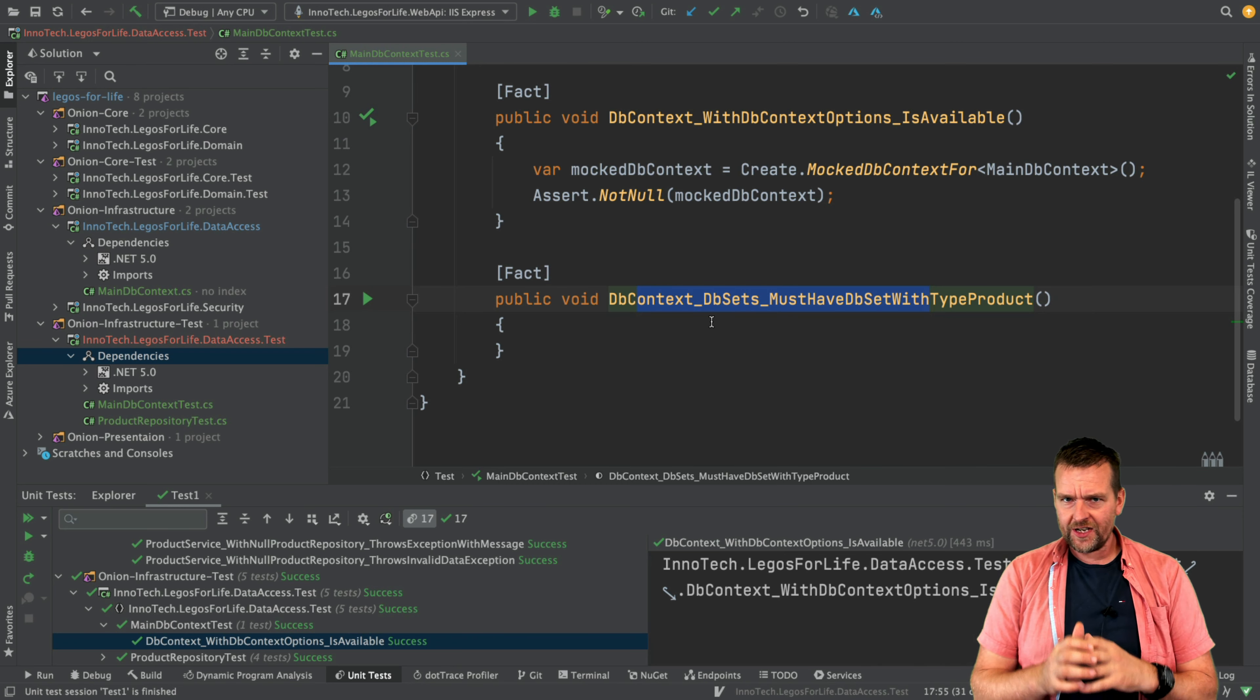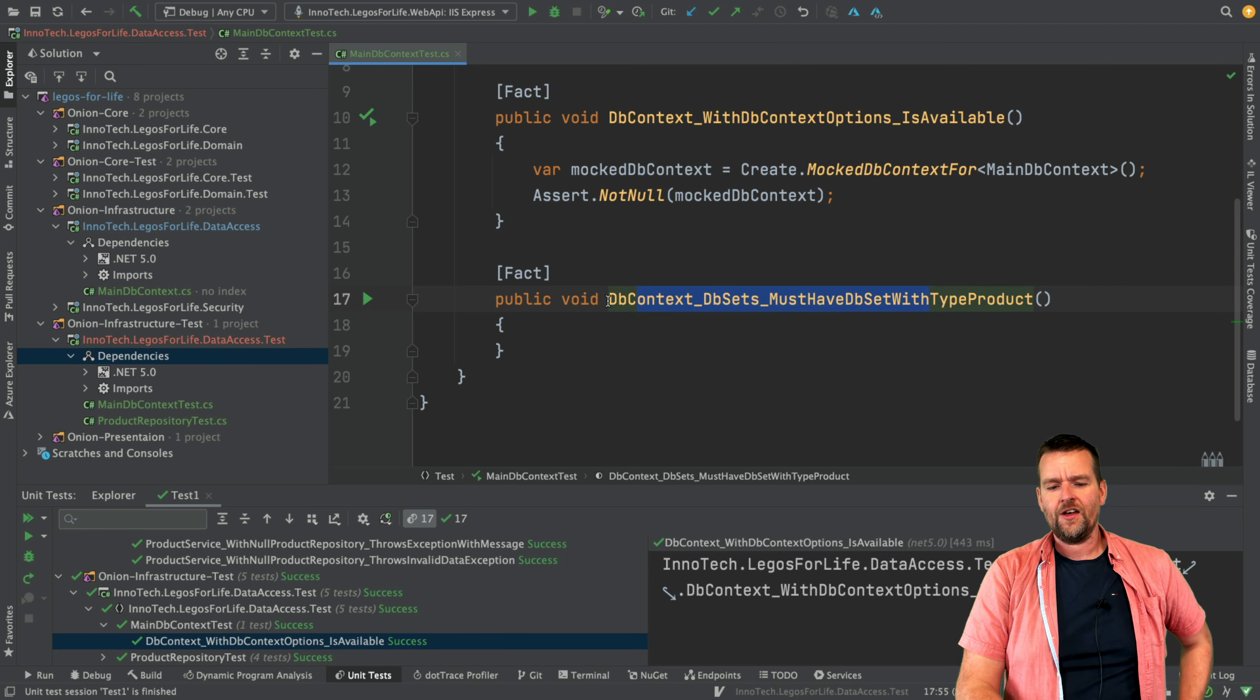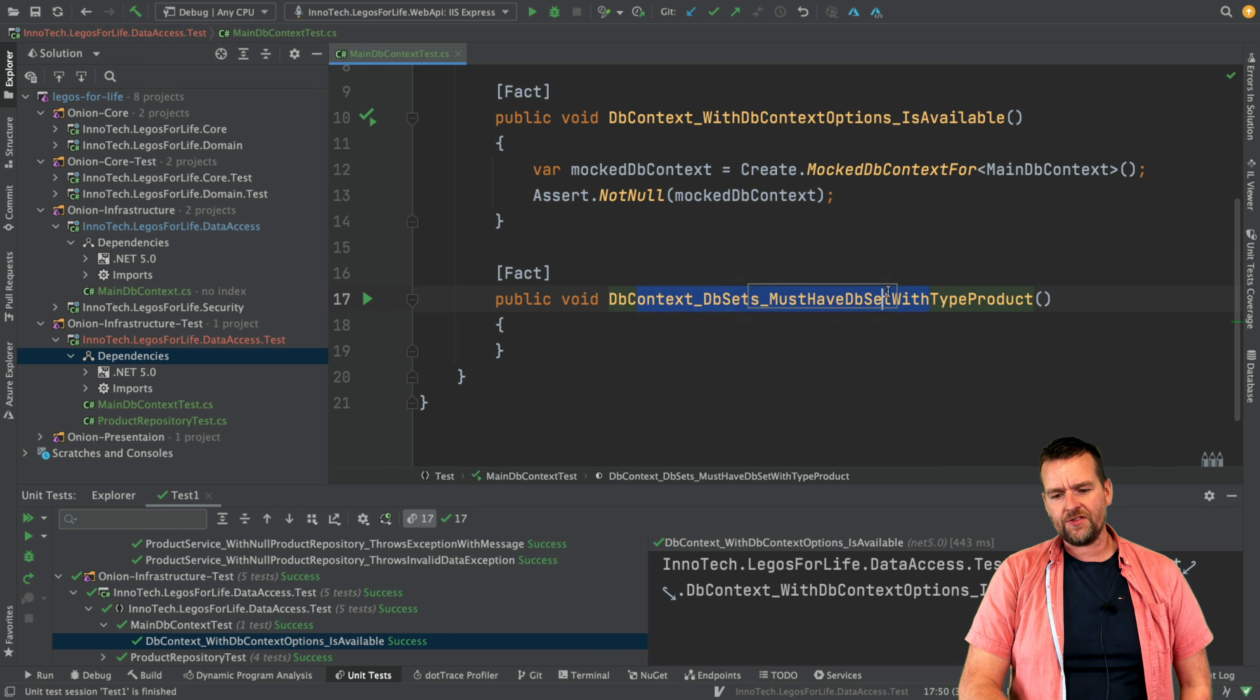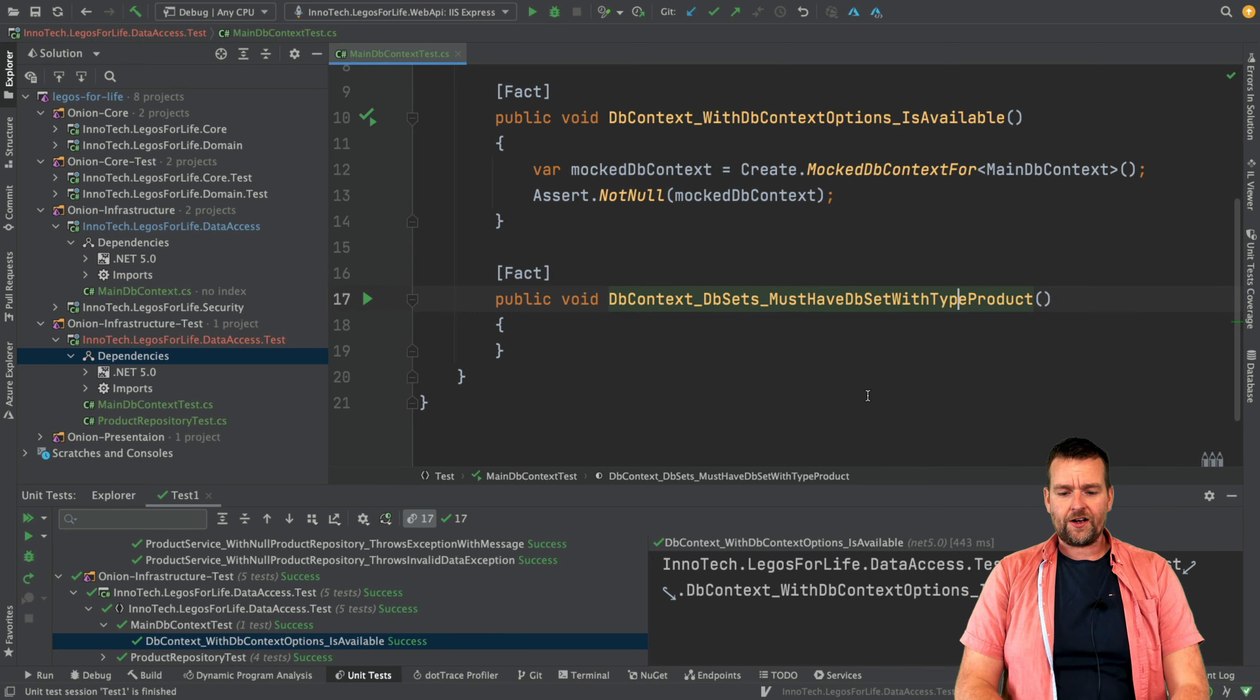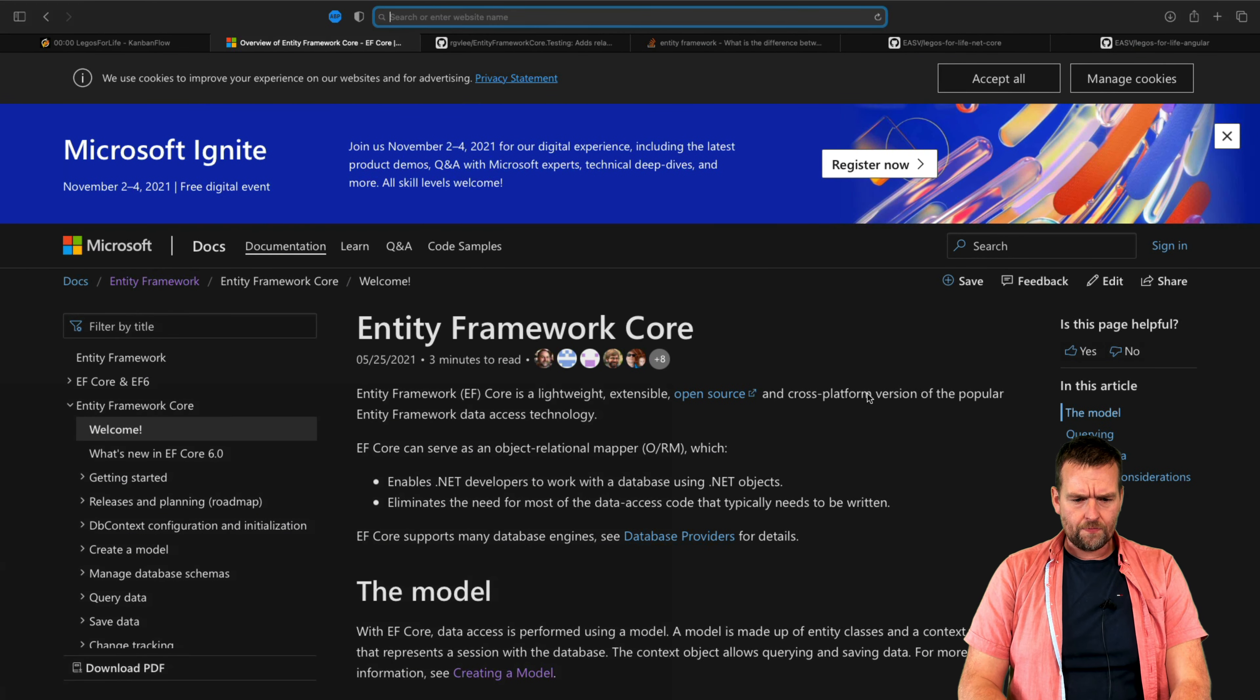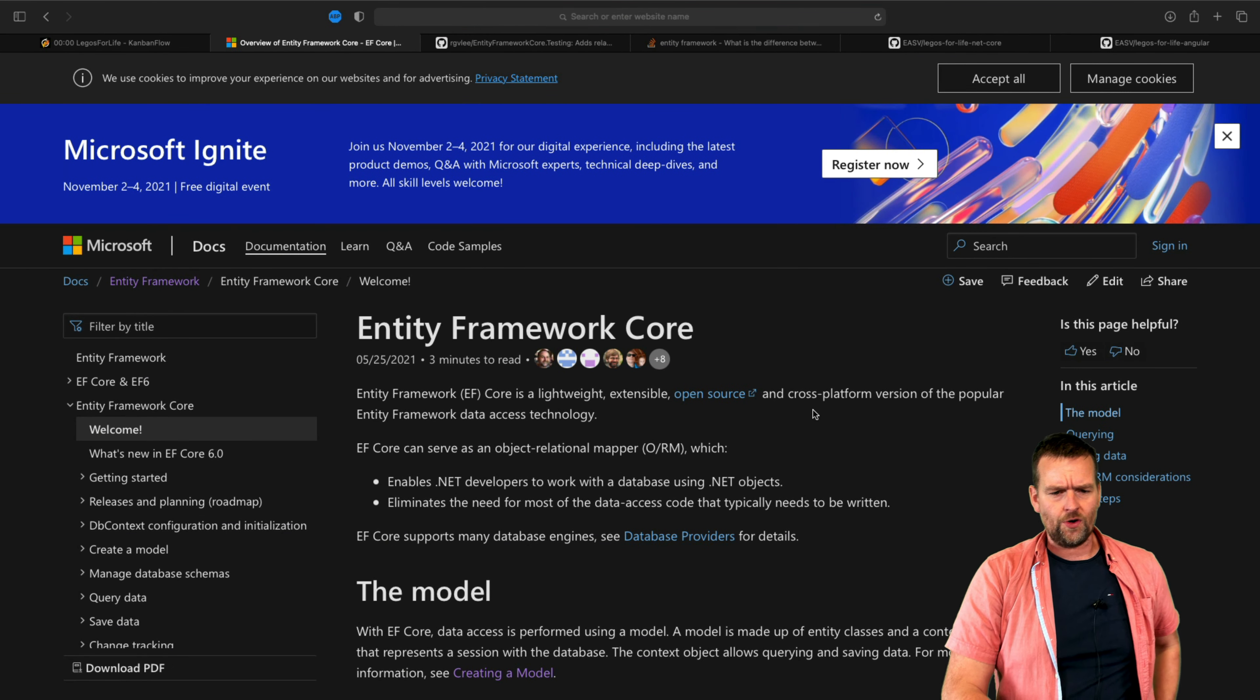We're going to make our first table for products. That's what we're going to do a unit test for this time. I just made the fact called DbContext_DbSet_MustHaveDbSetWithTypeProduct right here. That's the one we're going to try and do first. Let's just go back right here to show you I added the link here in the description if you want to.